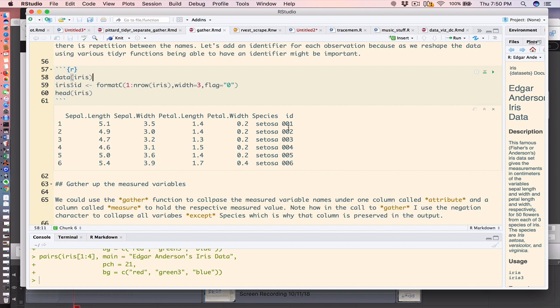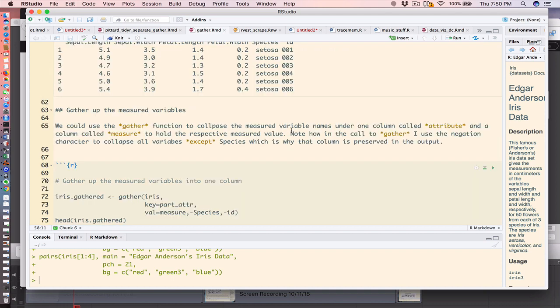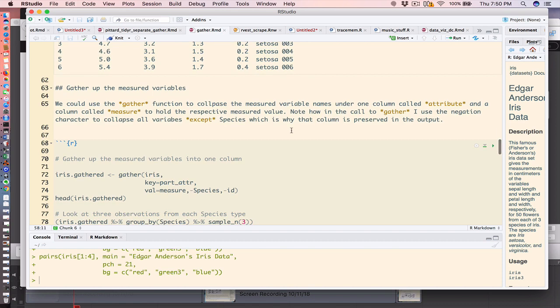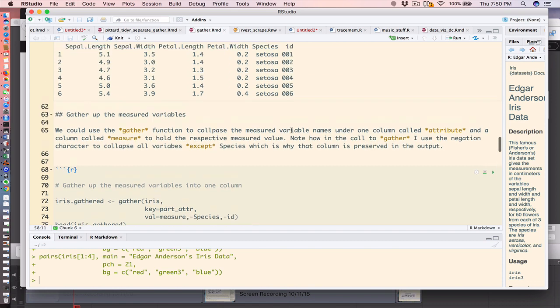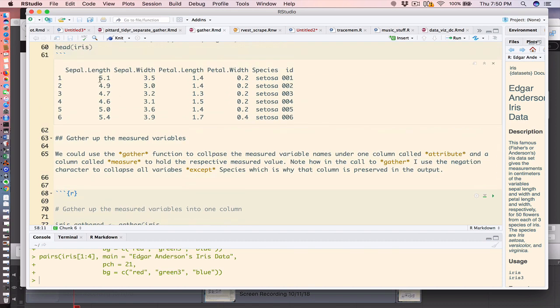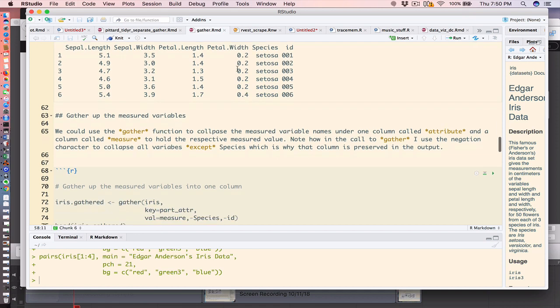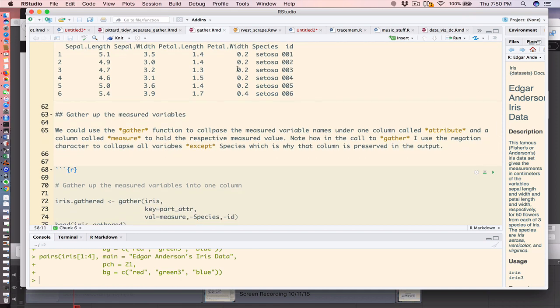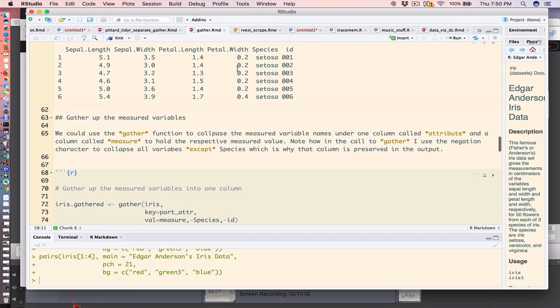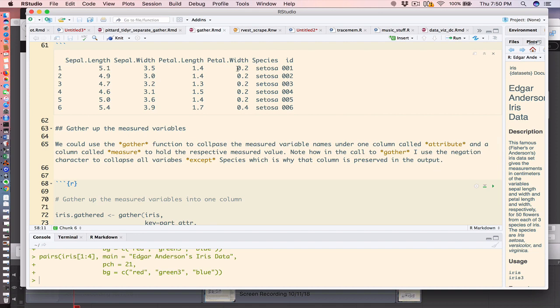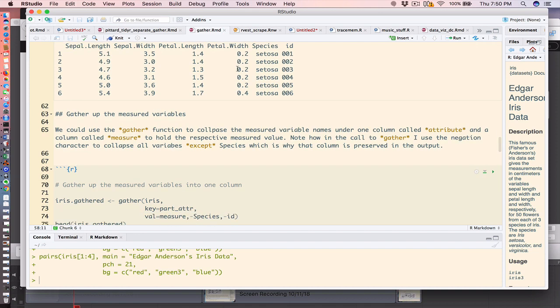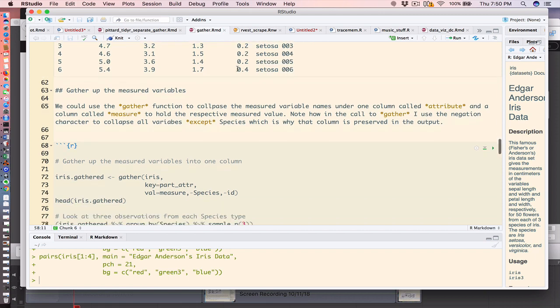All right, so the gather function will allow us to take, for example, all four of these numeric columns and stash them under one column, or basically two columns really. One will describe the measured variable name, in this case part_attr, and the associated value will be in a column called measure.